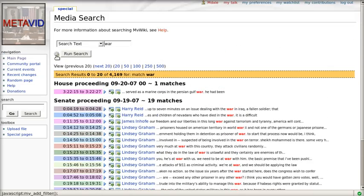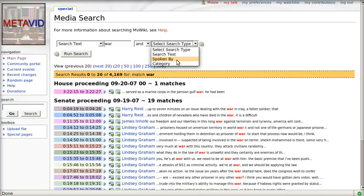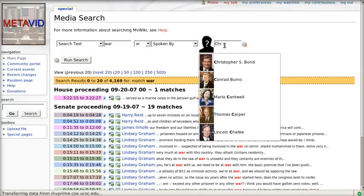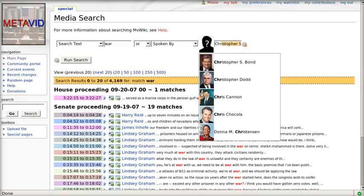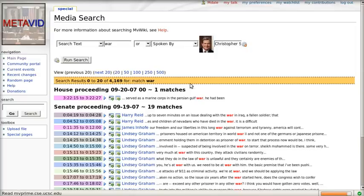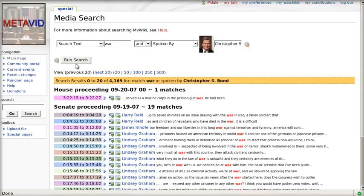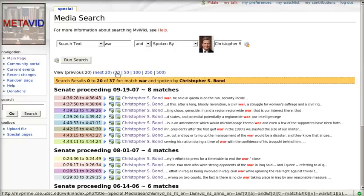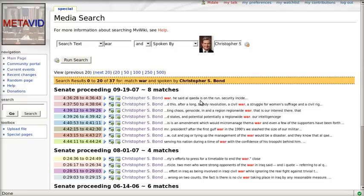We go into advanced media search and say we only want it to be spoken by Christopher S. Bond. Let's go ahead and run that search. That restricts it—oops, we want Bond. That restricts it to only that person's mentions of war. And again, that uses the semantic wiki properties to filter those pages.